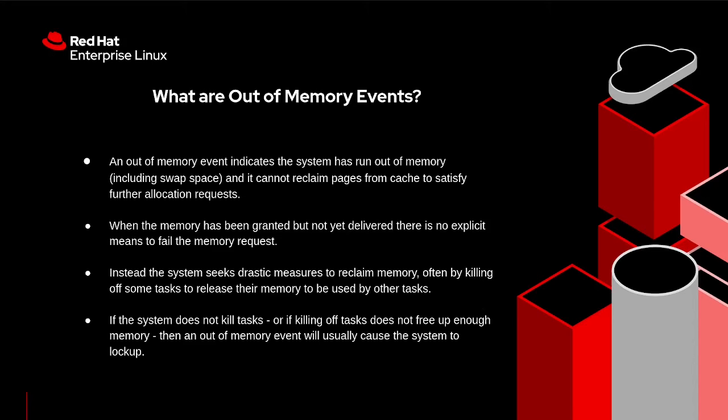Instead, the system seeks drastic measures to reclaim memory, often by killing some tasks to release their memory to be used by other tasks. If the system does not kill tasks or if killing tasks does not free up enough memory, then an out-of-memory event will usually cause the system to lock up.